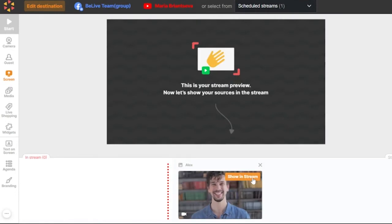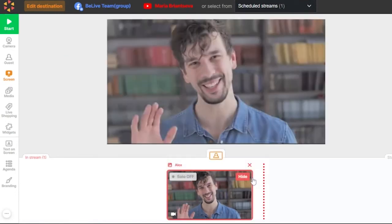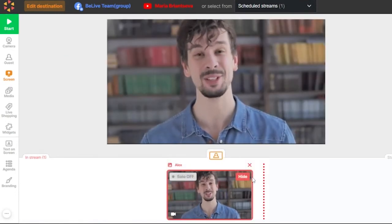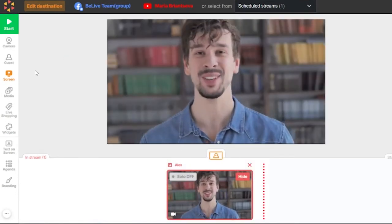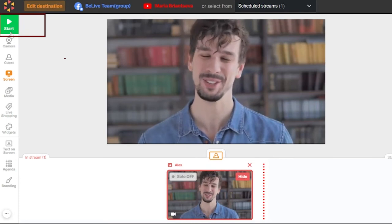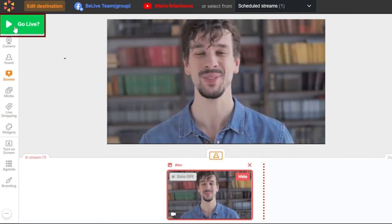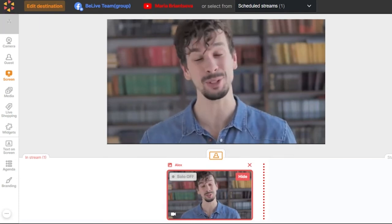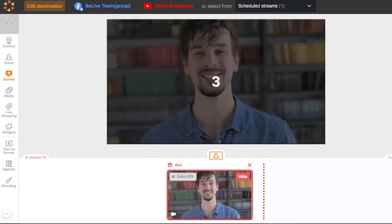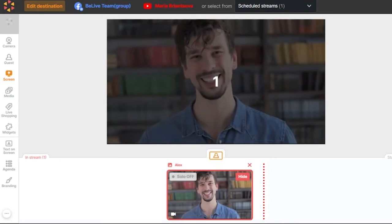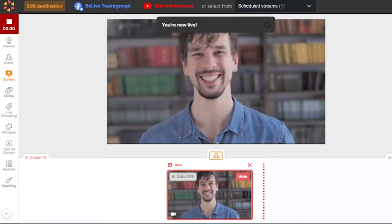Now let's connect your camera and show it in the stream. The live button is green and we're ready to start. You will see the countdown in the middle of the screen, so you will definitely know when you are on the air. And we're live!